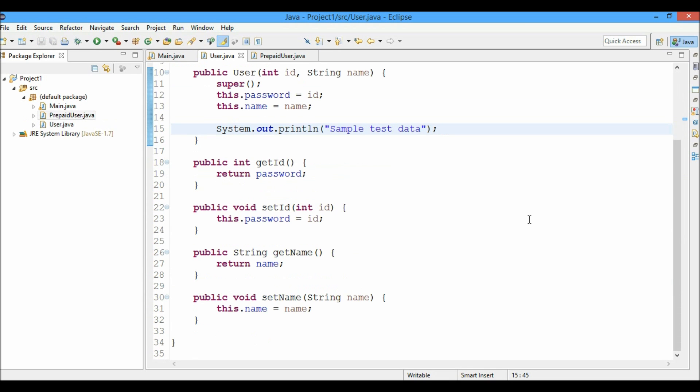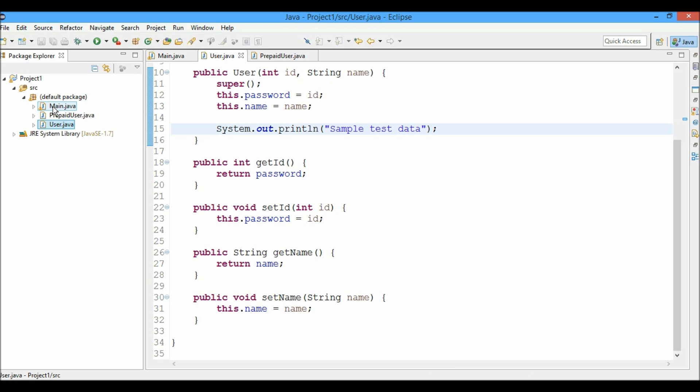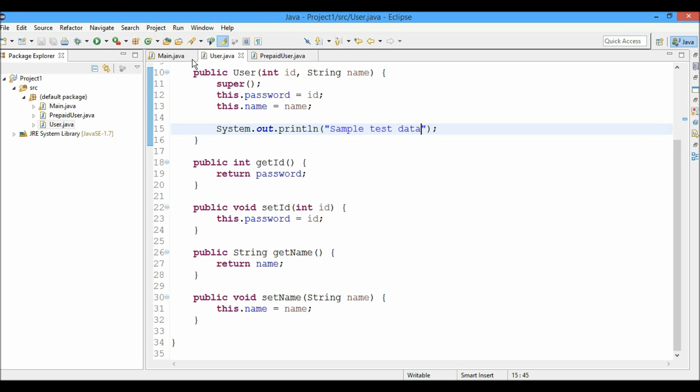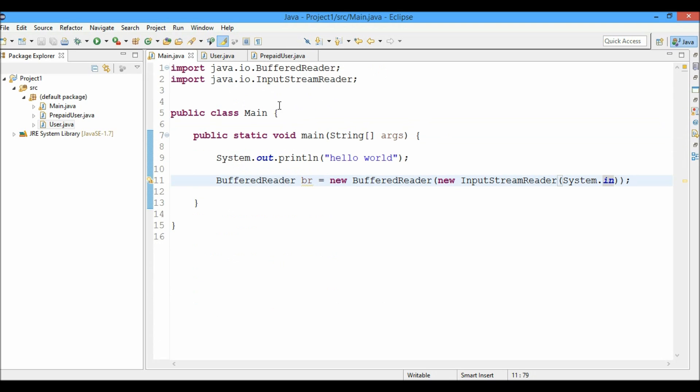And now the most repeated task done by developers is navigating between the source files. In this project I have three source files main.java, prepaid user.java and user.java. Let's say I want to navigate frequently between these three files. What I generally do is I just click with my mouse on these files, these tabs to navigate between the files. But can we make this way faster?